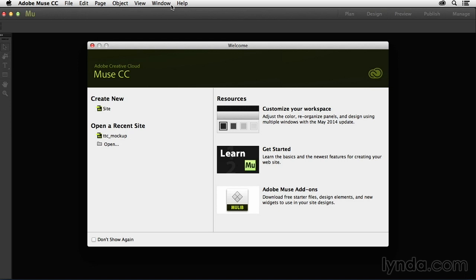After Muse receives an update, I'll record new movies covering the more significant new features, and we'll display them at the top of the table of contents, much the same way we always have for the Muse Essential Training course. Each update will read something like,